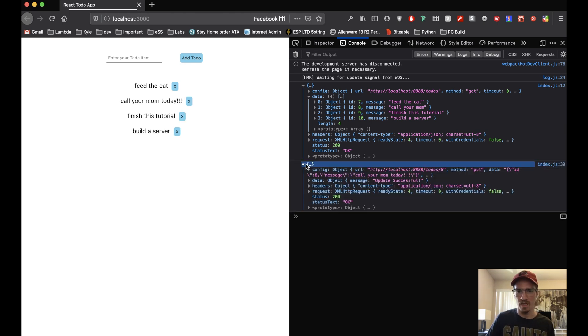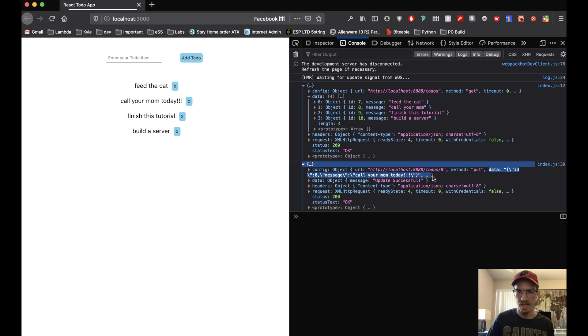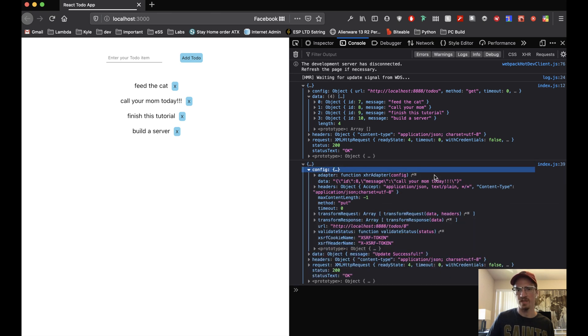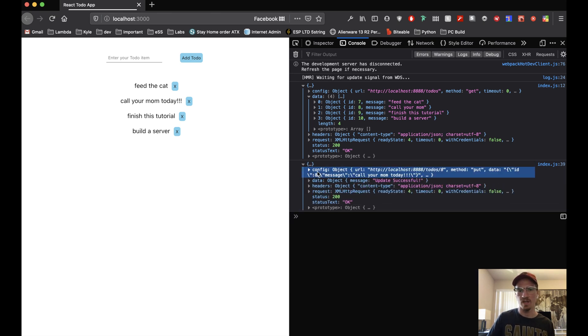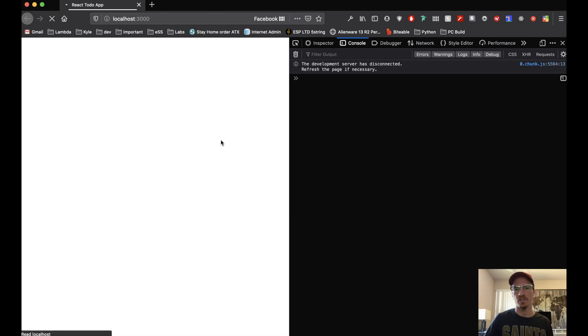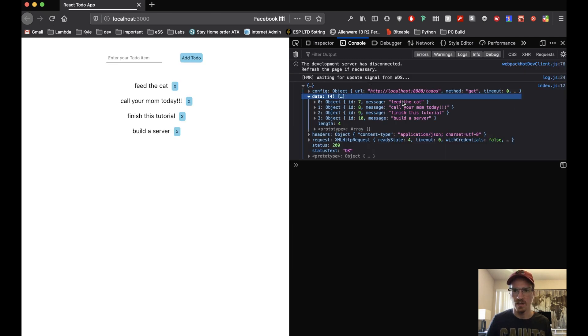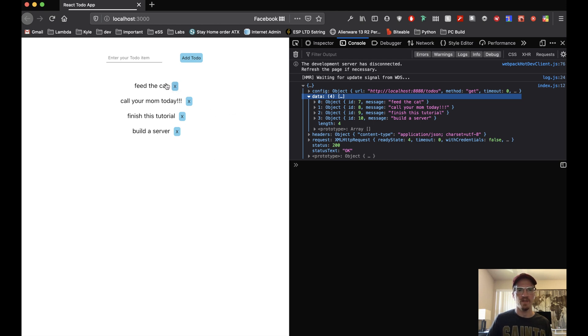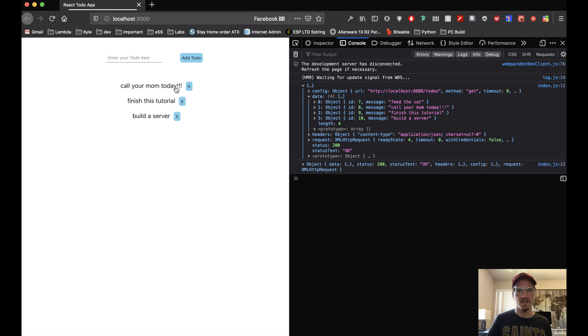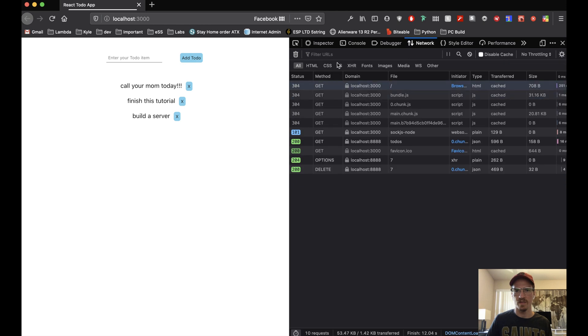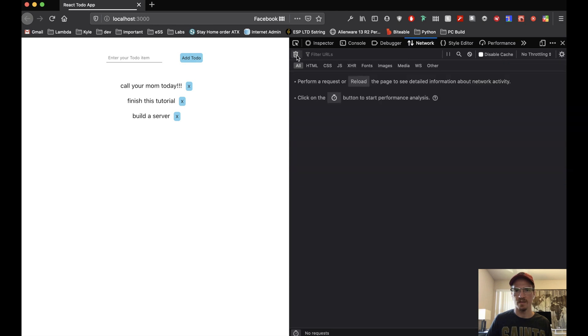Let's try to edit one of these. Call your mom today. Looks like we got a response object so update successful. Let's refresh and let's take a look at our data. Call your mom today exclamation exclamation, okay. Feed the cat, I did that already. Let's reload.